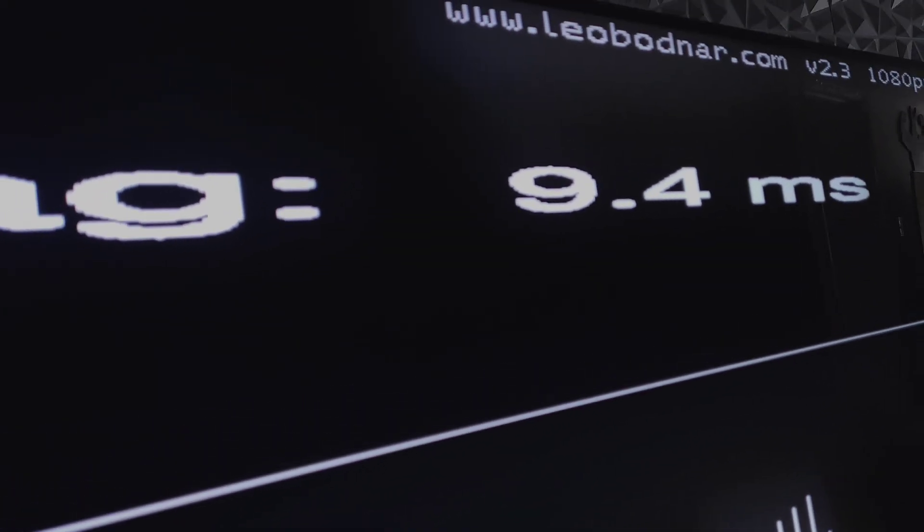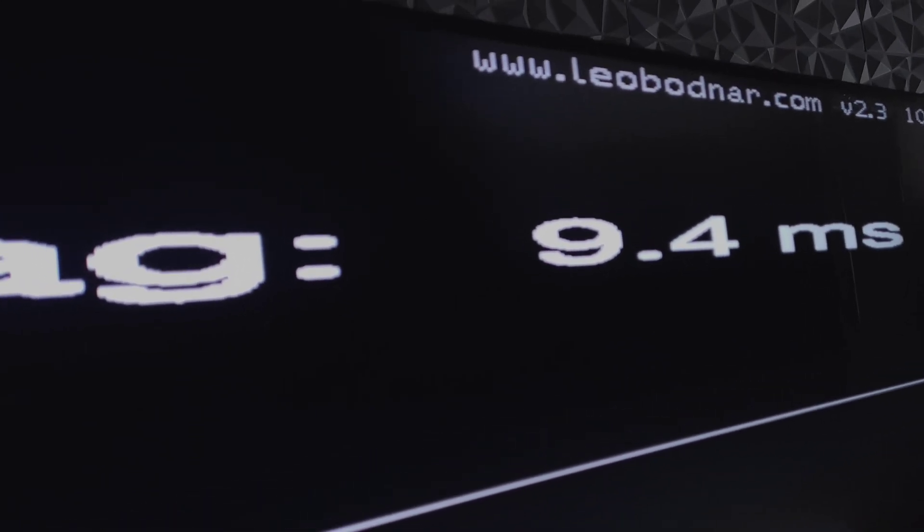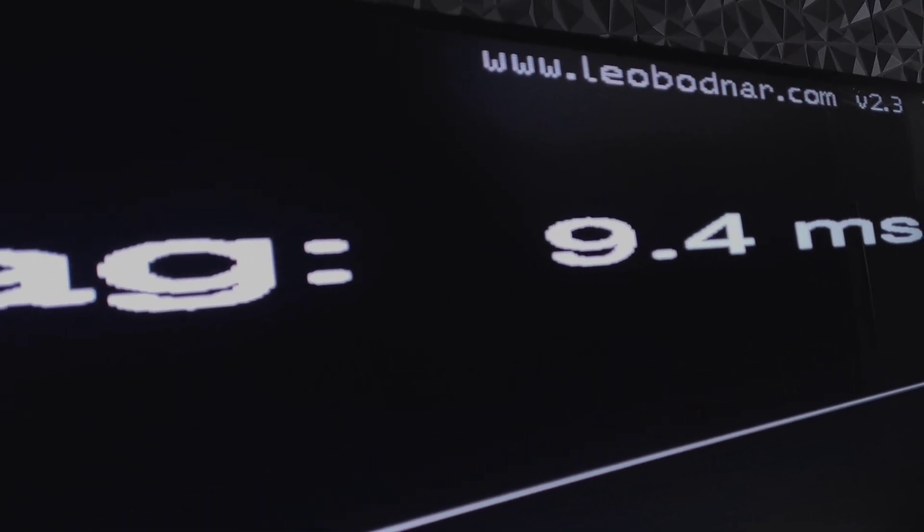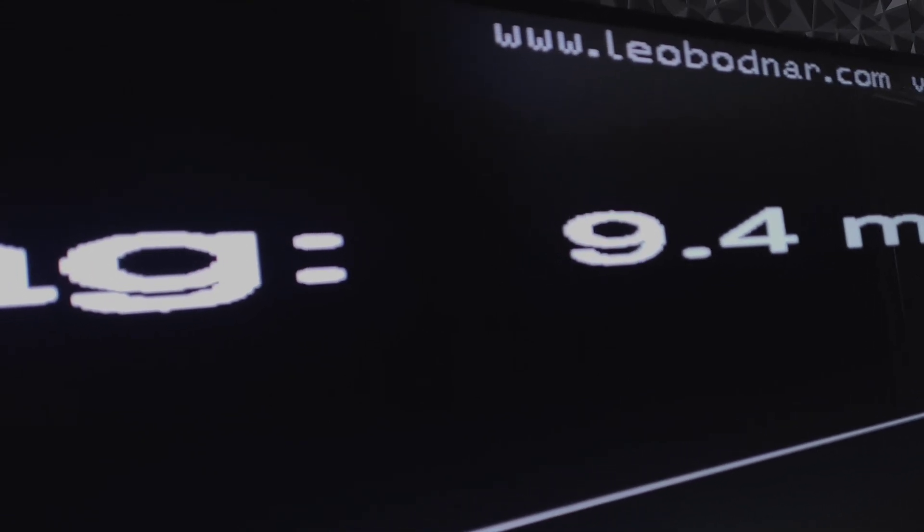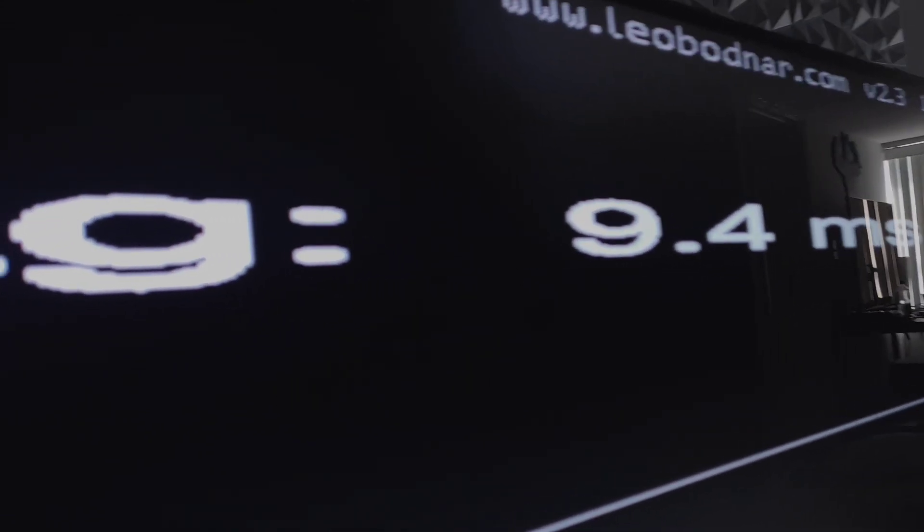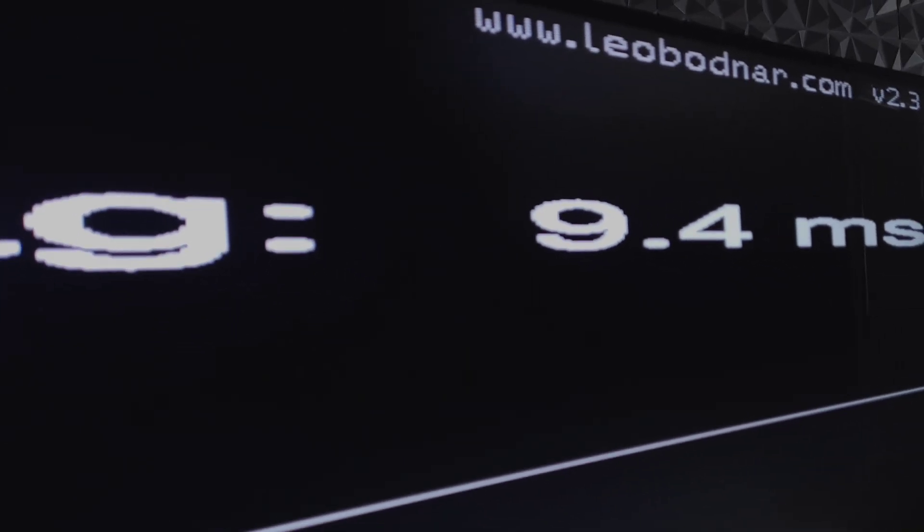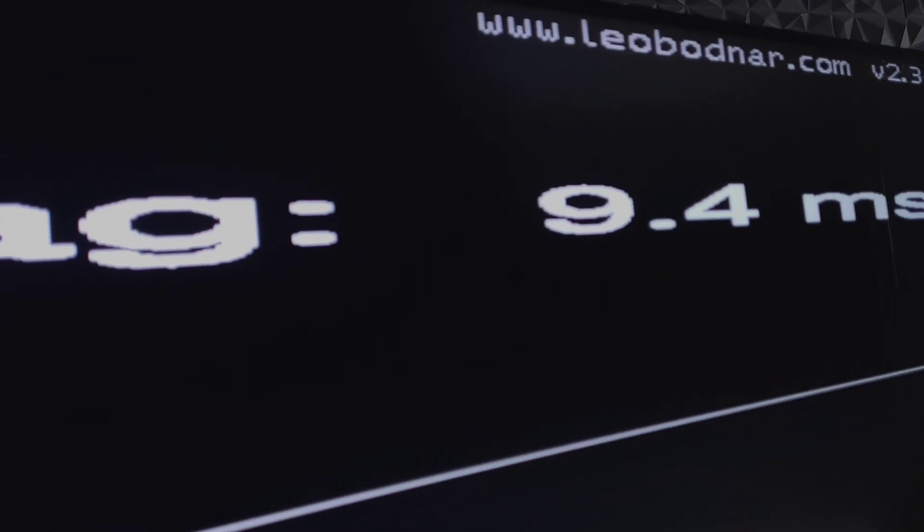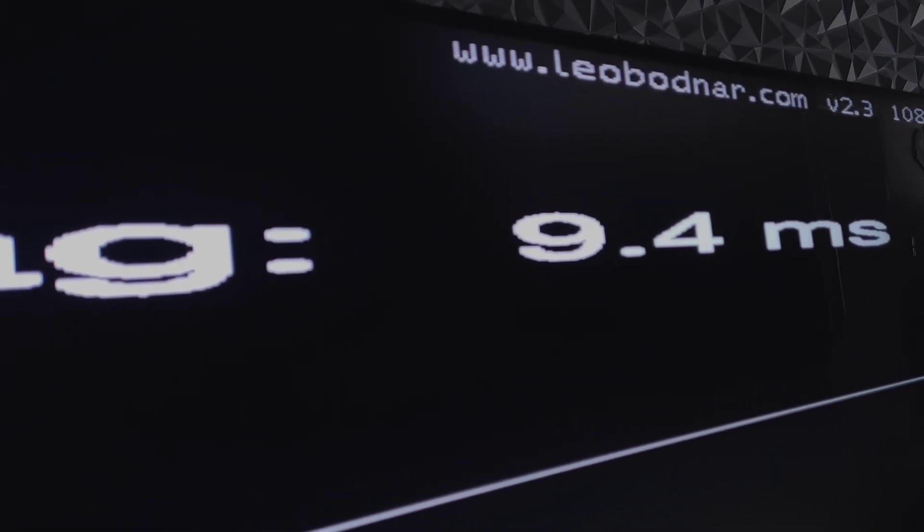And there you can see it's finally hitting 9.4. So it can get as low as 9.4. Now also pay attention to the amount of blooming you're seeing. It's pretty noticeable. And that's something that you will notice in game mode as well.